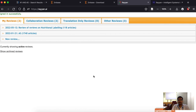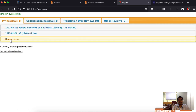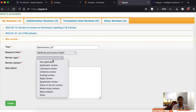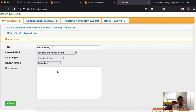Once you sign in to Rayan you can see your previous reviews listed. If you are new to Rayan there will be nothing here. You have to click the 'New Review' button. I am going to type 'Demo Review', research field: Medicine and Women's Health, review type: systematic review, review domain: biomedical. If you want to give a description you can write it here.